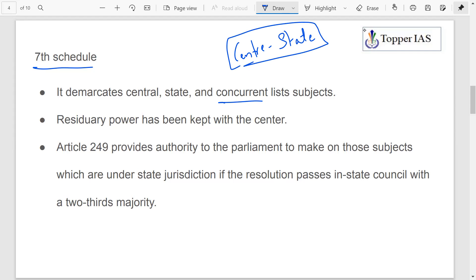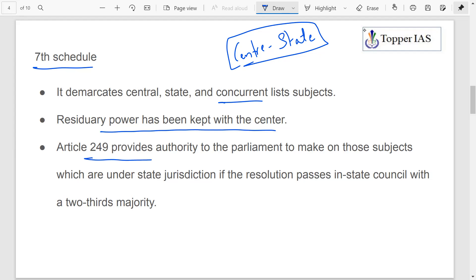This applies to concurrent subjects like wildlife protection and national parks. The residuary power has been kept with the center, so whenever a subject is not mentioned, power rests with the center — this avoids conflict. Also, under Article 249, Parliament can make laws on subjects under state jurisdiction if a resolution passes in the Rajya Sabha with a total majority.